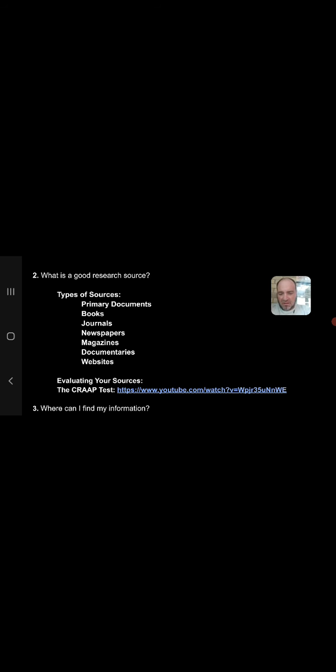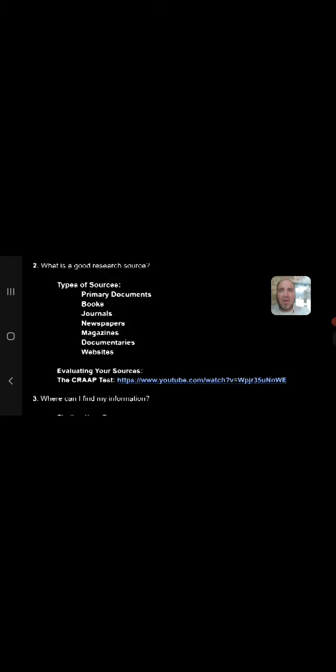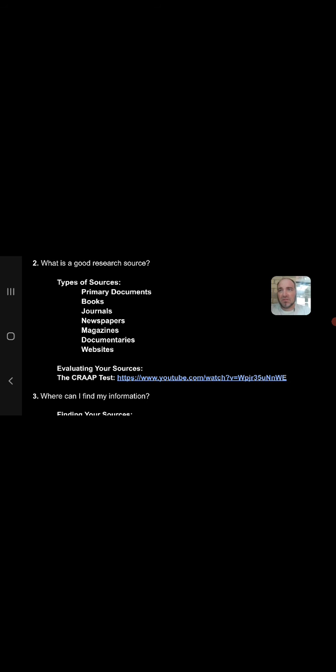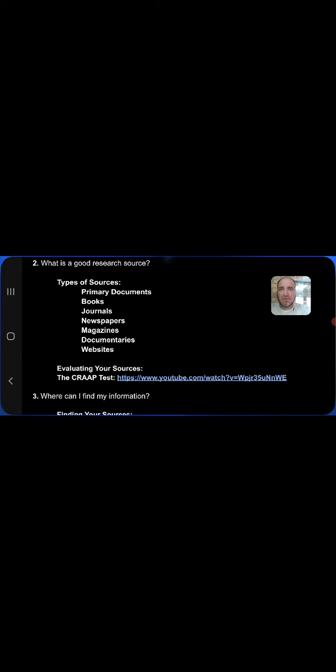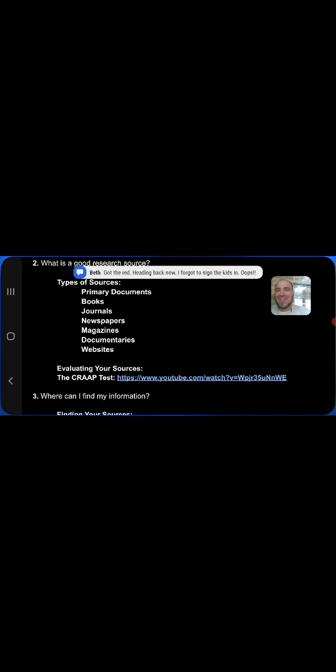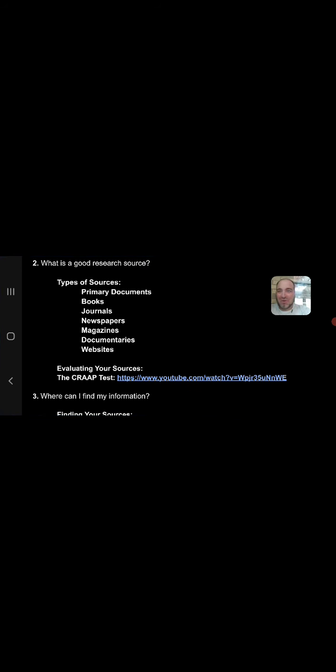Newspapers. Again, some newspapers are primary documents if they were published during the time period in question. But there's also newspaper articles, not infrequently, about historical topics that you can find and maybe use. Magazines as well, you can find magazine articles. You want to think about the magazine that you're reading and its authenticity and things like that. Some magazines are sort of published for political purposes, or the publisher has a particular agenda or bias, and you want to think about that as well. Some magazines are more reliable than other magazines, but historical articles are published in history magazines, but also in say, National Geographic, and things like that from time to time.